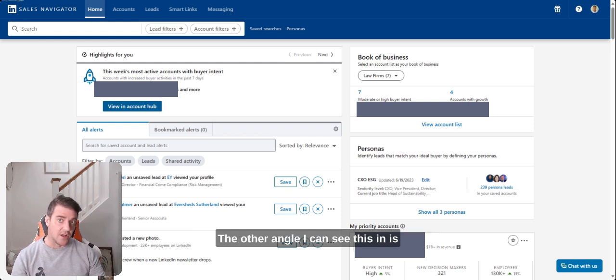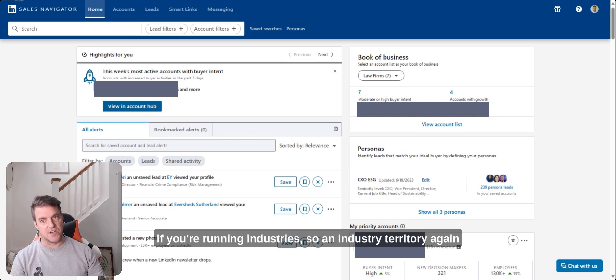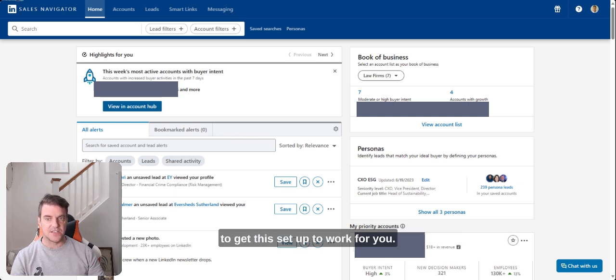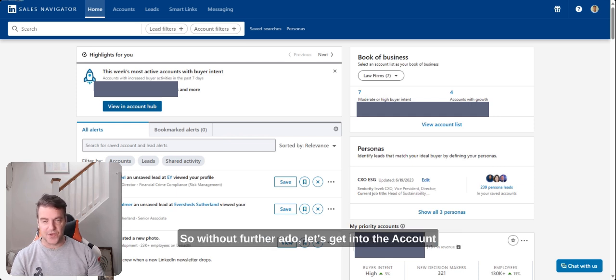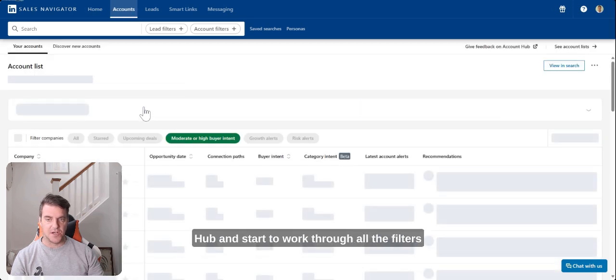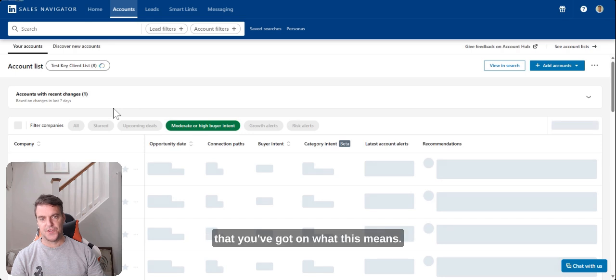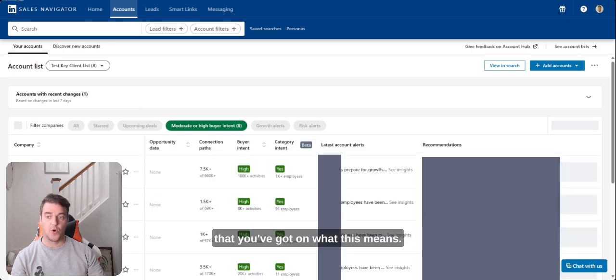The other angle I can see this in is if you're running industries, so an industry territory again to get this setup to work for you. So without further ado, let's get into the Account Hub and start to work through all the filters that you've got and what this means.